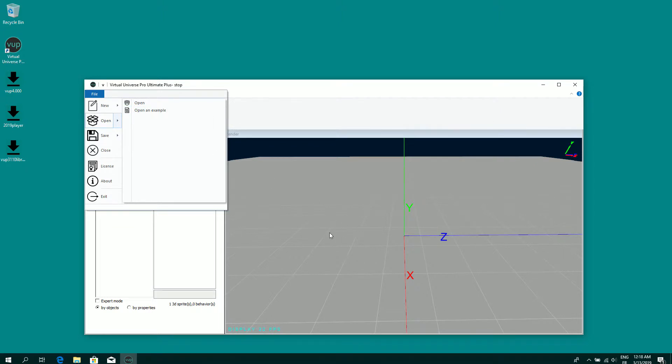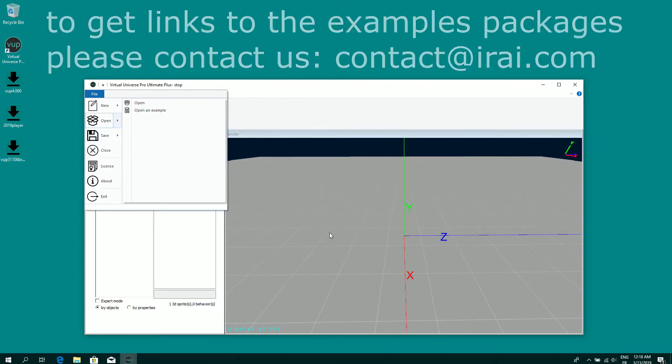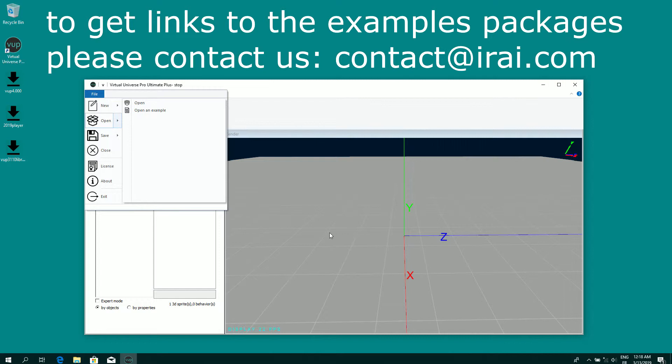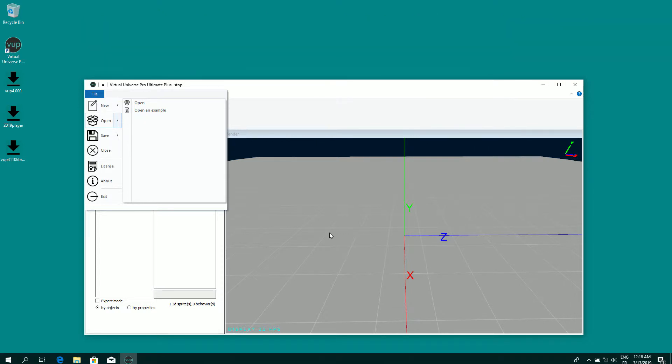You are first to install from our website the example packages. There are two packages. The first is general examples and the second one is examples for PLC connections. There are several examples showing the main connection possibilities of Virtual Universe Pro.